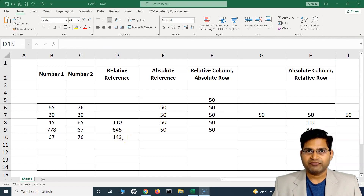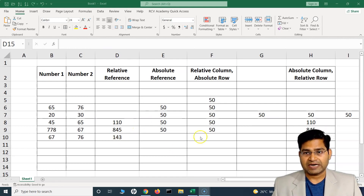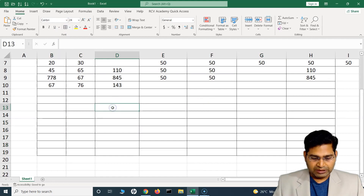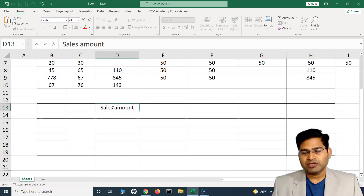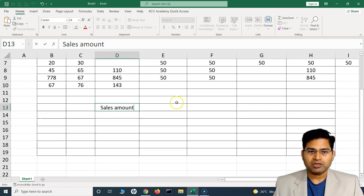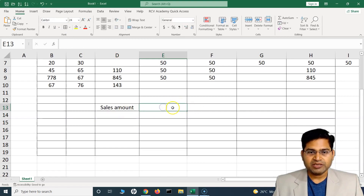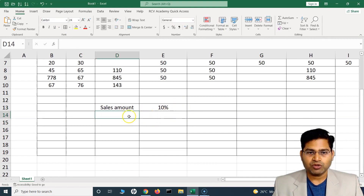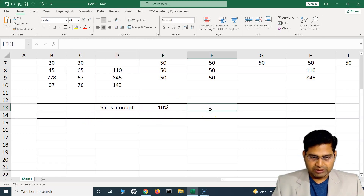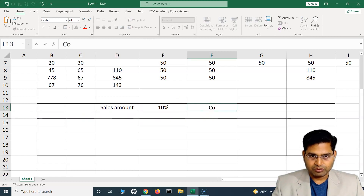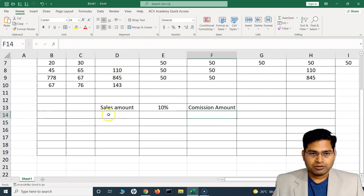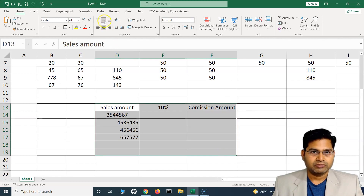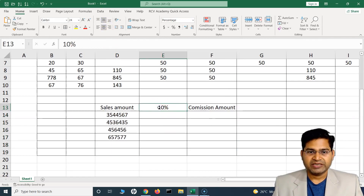Now let's understand where you can practically use absolute reference. Say you have sales data for a company with a sales amount column, and you need to distribute sales commission to the agents. The commission rate is 10 percent — for every sale made, agents receive a 10% commission. We'll calculate the commission amount. Let me add some hypothetical sales numbers.